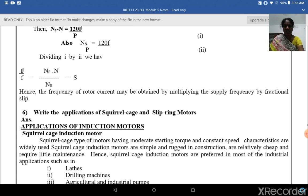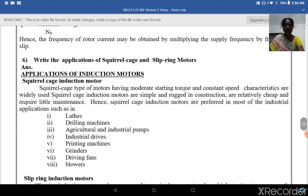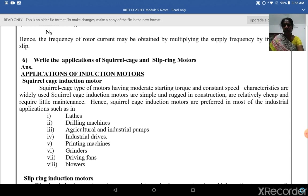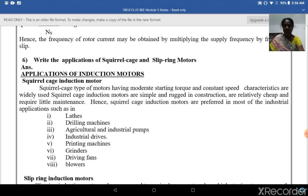Now the applications of squirrel cage and slip ring motors. The squirrel cage type motors, having moderate starting torque and constant speed characteristics, are widely used. Squirrel cage induction motors have simple and rugged construction, are relatively cheap, and require little maintenance. Hence they are preferred for most industrial applications such as lathe machines, drilling machines, agricultural pumps, industrial drives, printing machines, grinders, fans, and blowers.